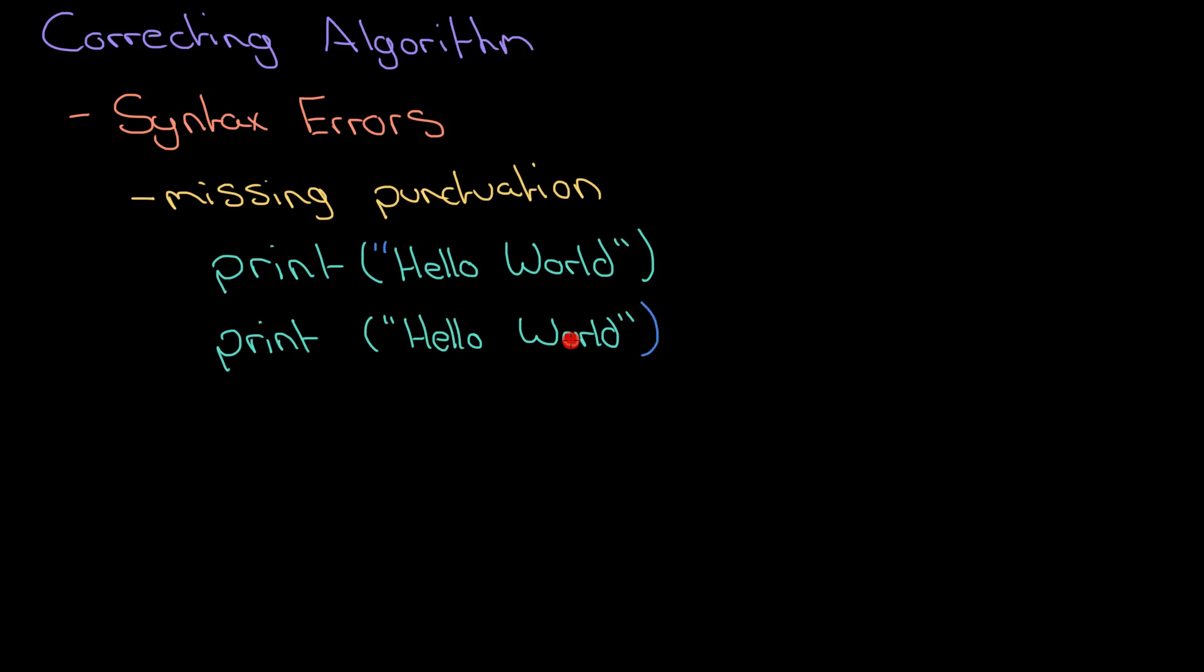You should always have the same number of closing brackets as you do opening brackets. So count them out in the line. So we've got one open here, I should have one closed there. Really common problem.